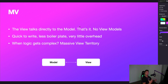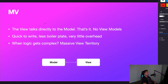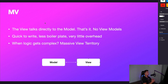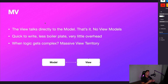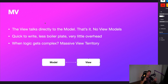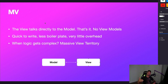So what is MV? It's pretty self-explanatory — it's literally just a model and a view. The view talks directly to the model. No view models. It's quick to write, less boilerplate code, and very little overhead. But here's the catch: when logic starts to get complex, you start getting into massive view territory. This was the problem we faced with MVC architecture — model view controller, or massive view controller — where one component became responsible for too many things. In my opinion, that is being recreated with the model view pattern.